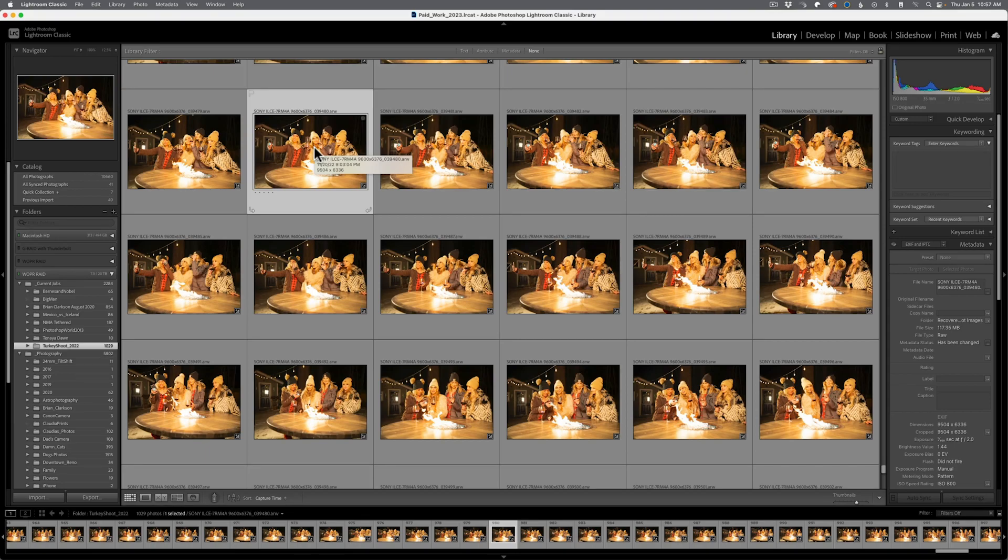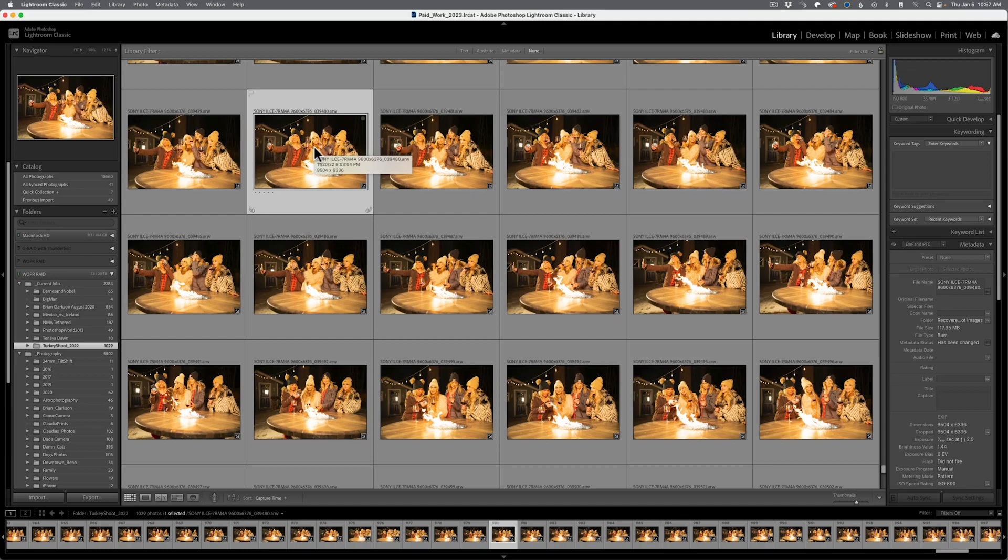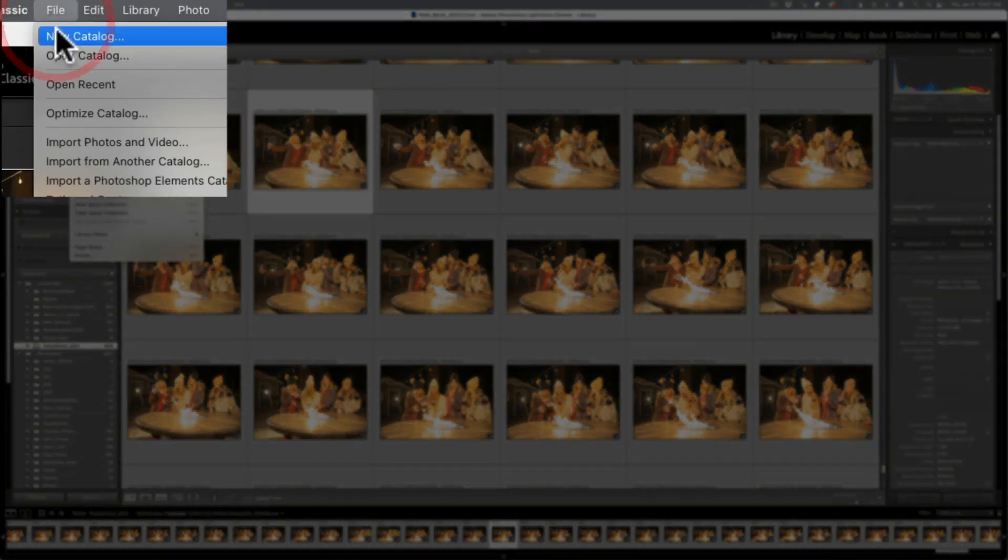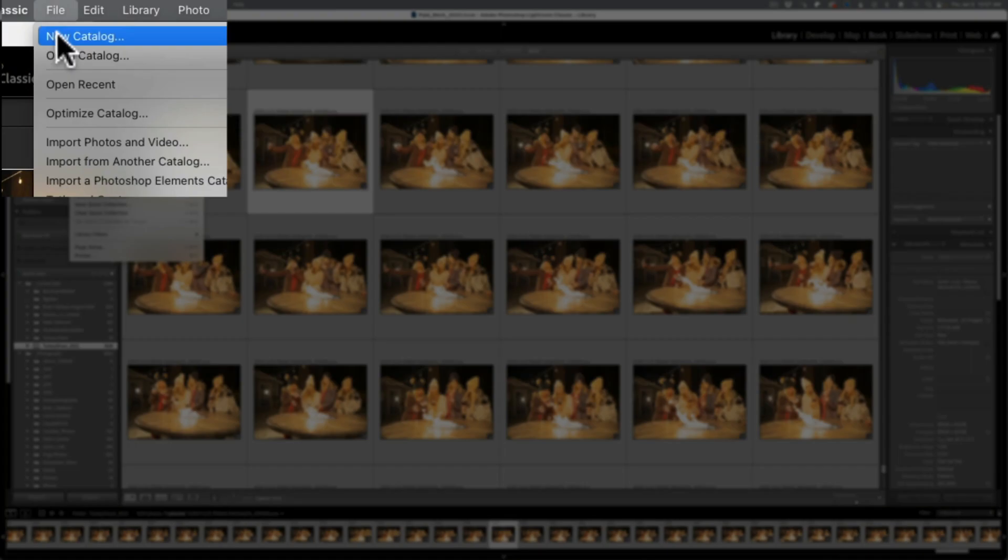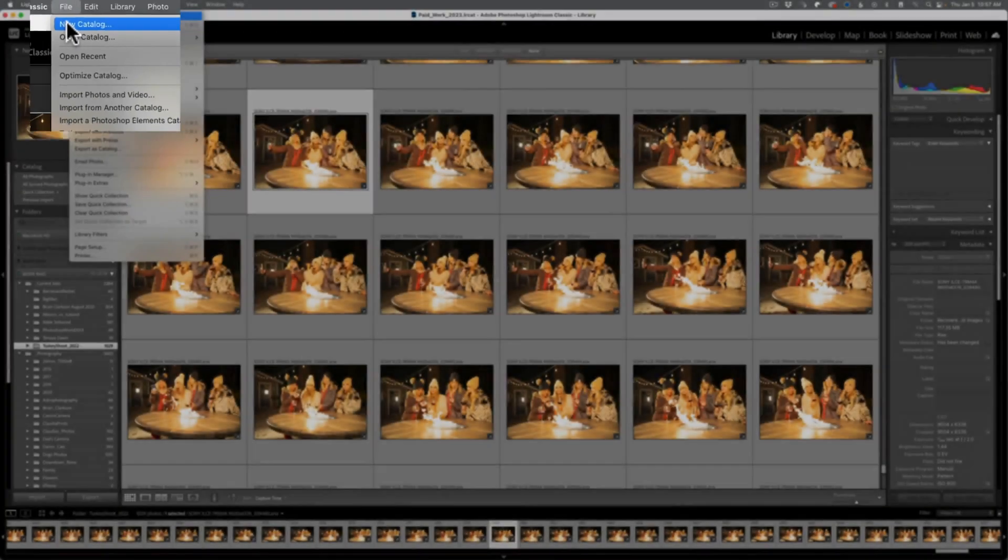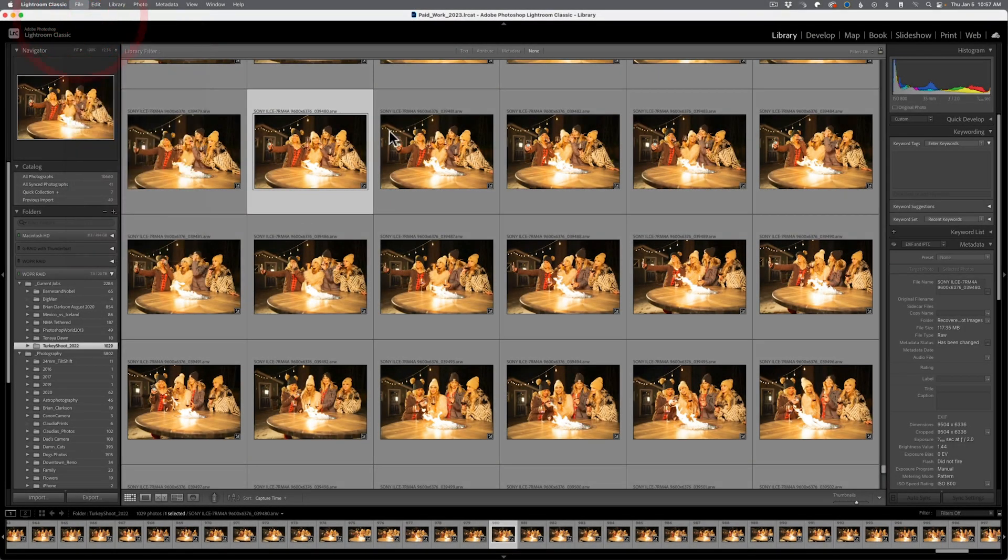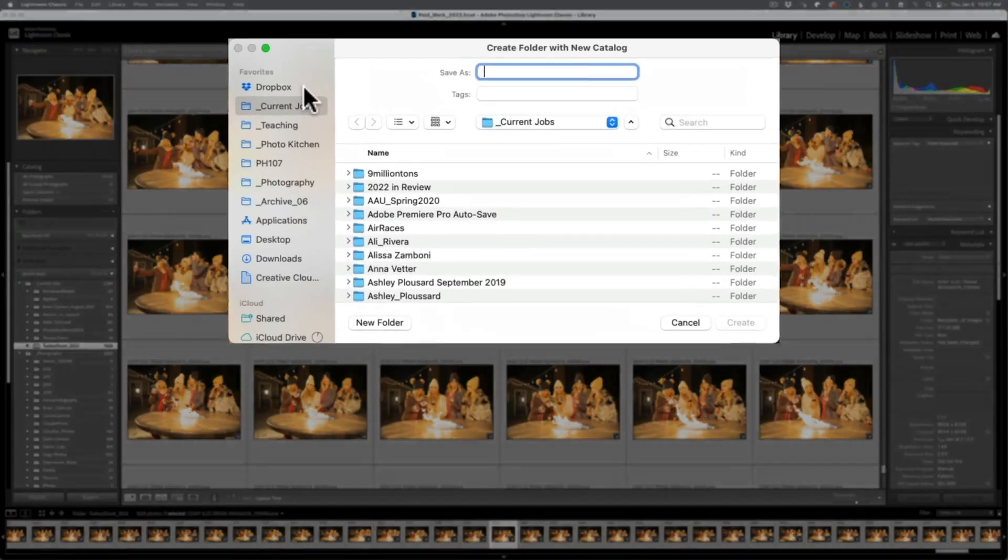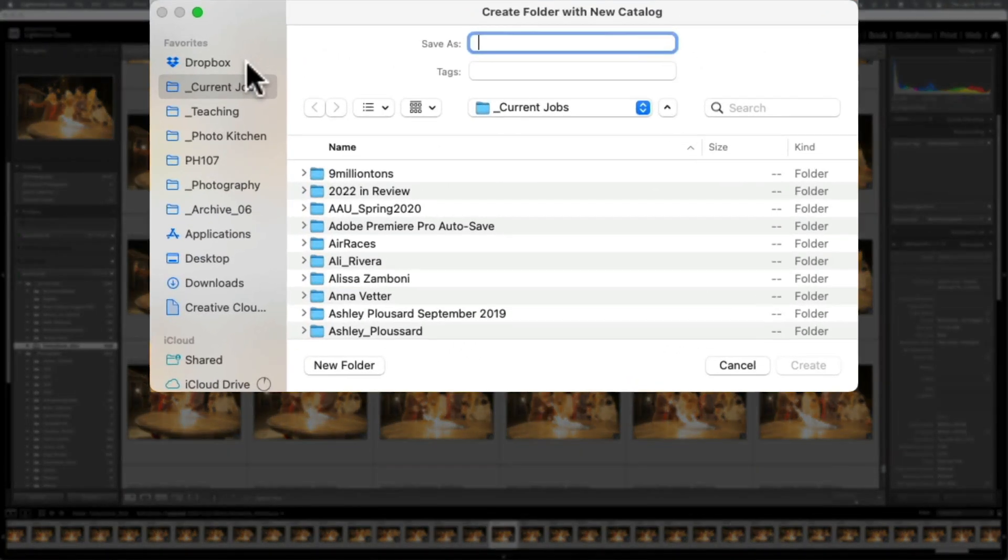So first thing, odds are you probably should just start off with making a brand new catalog. That is the best way to start off with working successfully with this program if you're still struggling with it. So I'm going to come up to File on the menu bar, I'm going to come down to New Catalog, click the mouse button once, and this is going to open up a dialog window, a little bit different on Windows and Mac, but essentially there's only two things that Lightroom Classic wants to know: what you're going to call the catalog and where you're going to store it.